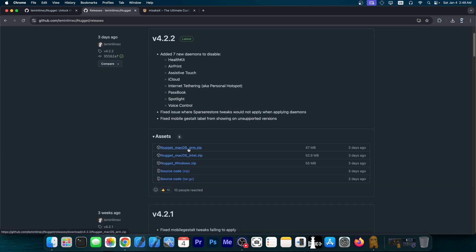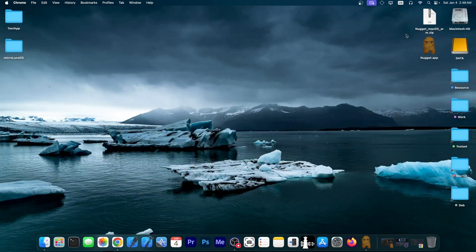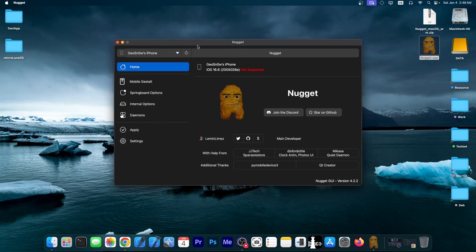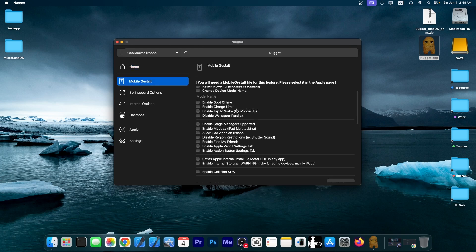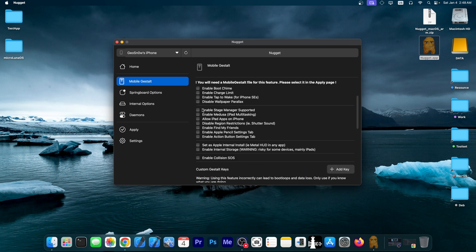And as you can see, it's available for both macOS on Intel and ARM platforms, and also for Windows. Now, this one comes in an application format for your computer. This one is the macOS version. And once you connect to your device, you have in here a couple of options, including a mobile gestalt, this would be the tweaks that require that file. So you can set here the subtype, and you can enable boot chime, charge limit, tap to wake.